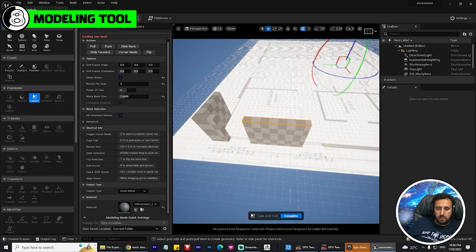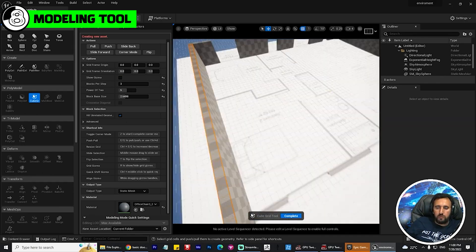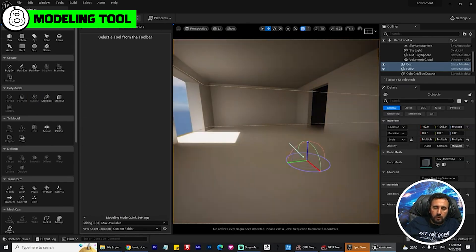Number eight: the Unreal Engine Modeling Tool. You can create your own models, make UVs, apply textures, and handle everything in just a few minutes directly inside Unreal Engine.